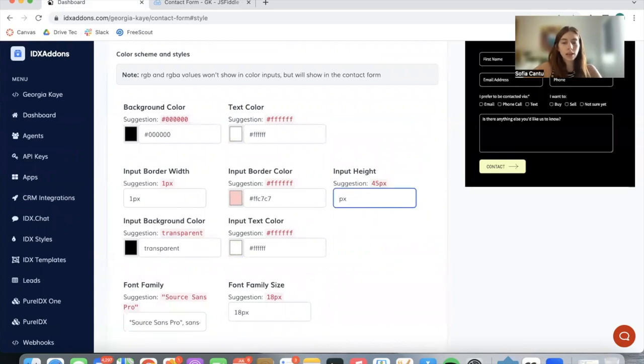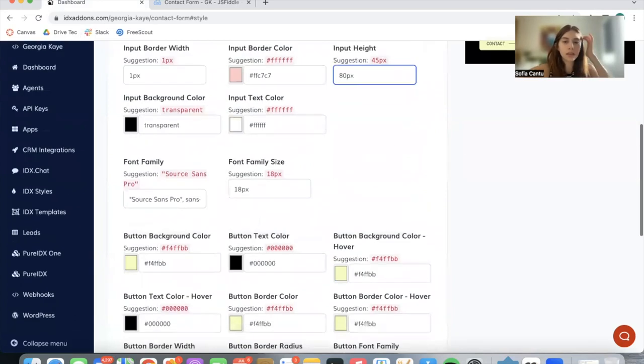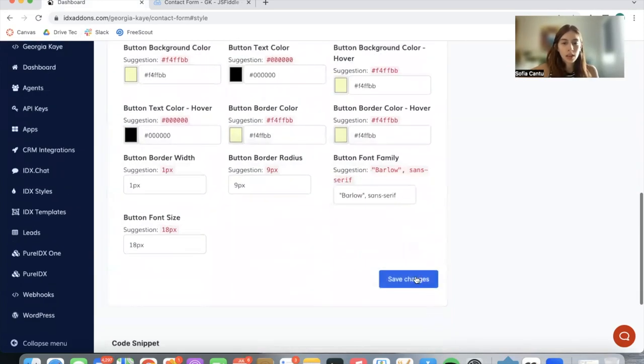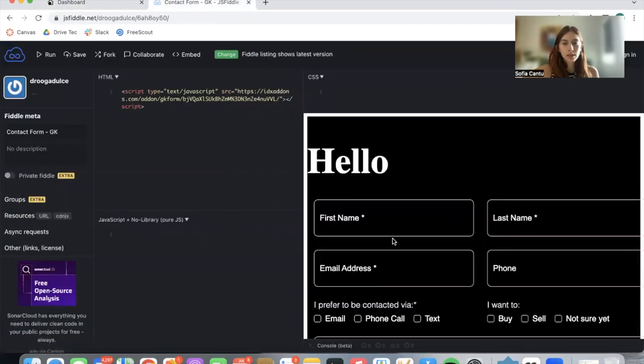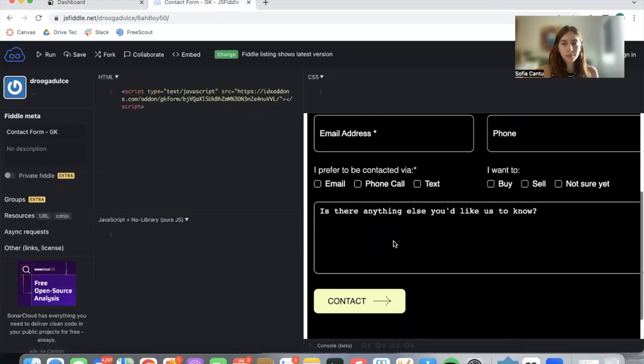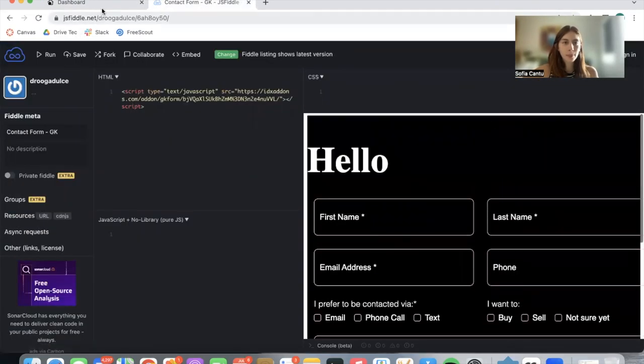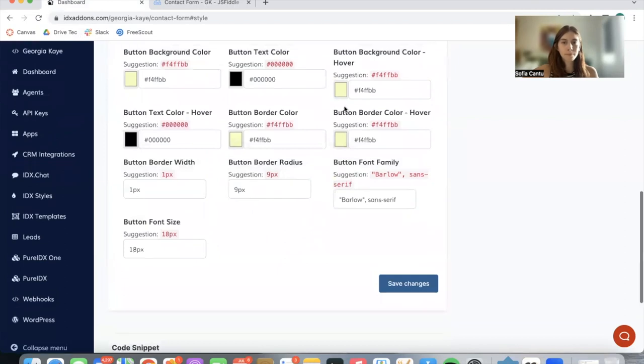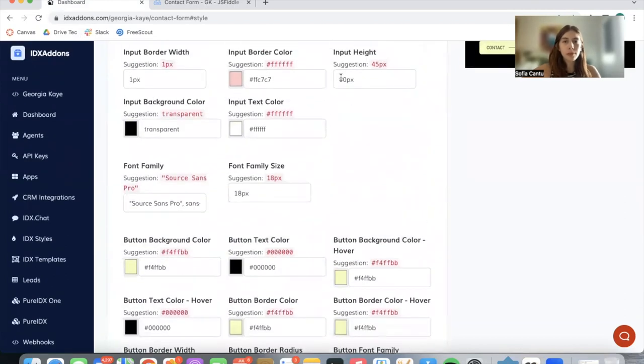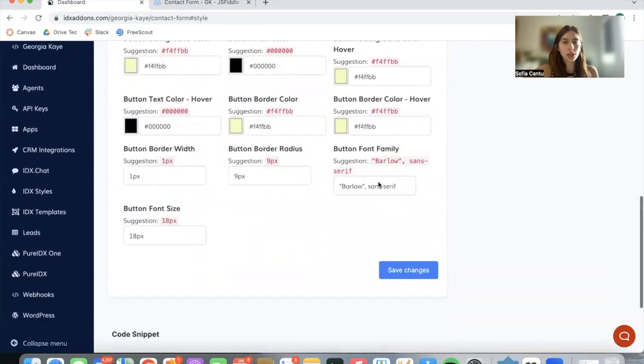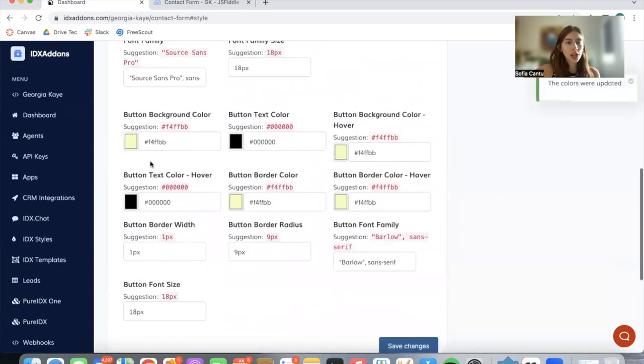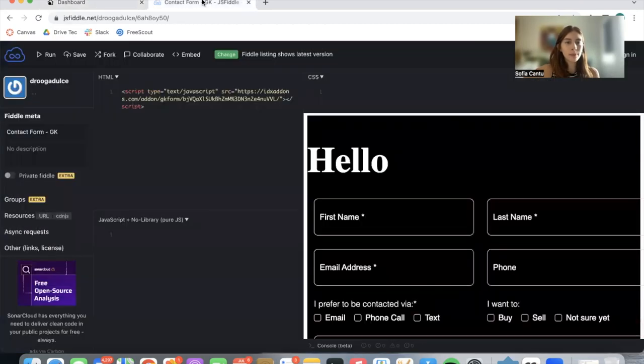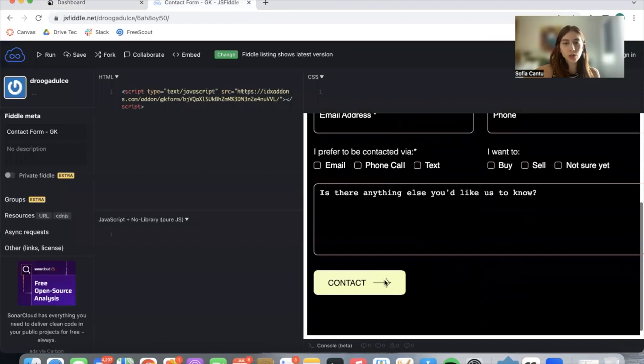You can make the boxes bigger if you'd like. Let's make this 80 pixels to see how it looks. Here it is. We have some values by default which are the suggestions over here. Let's change the background color of this button to also be pink so that it matches.